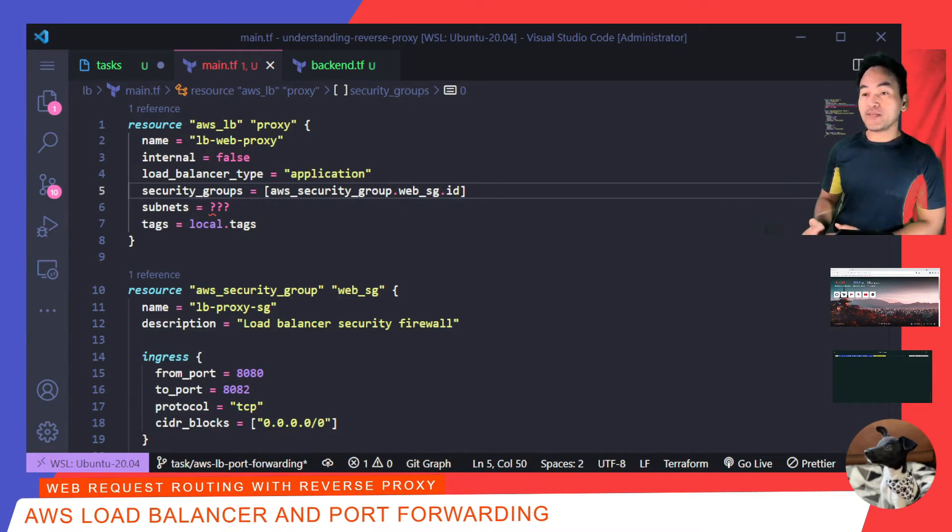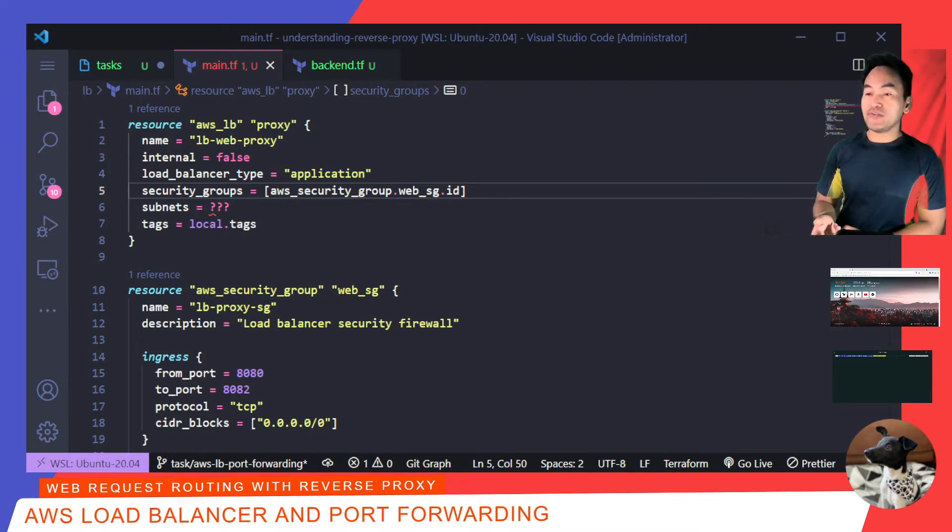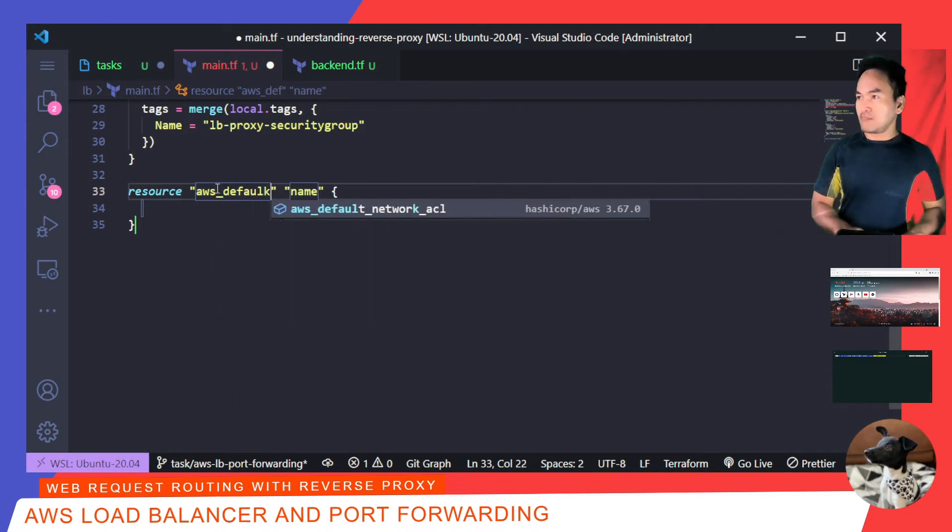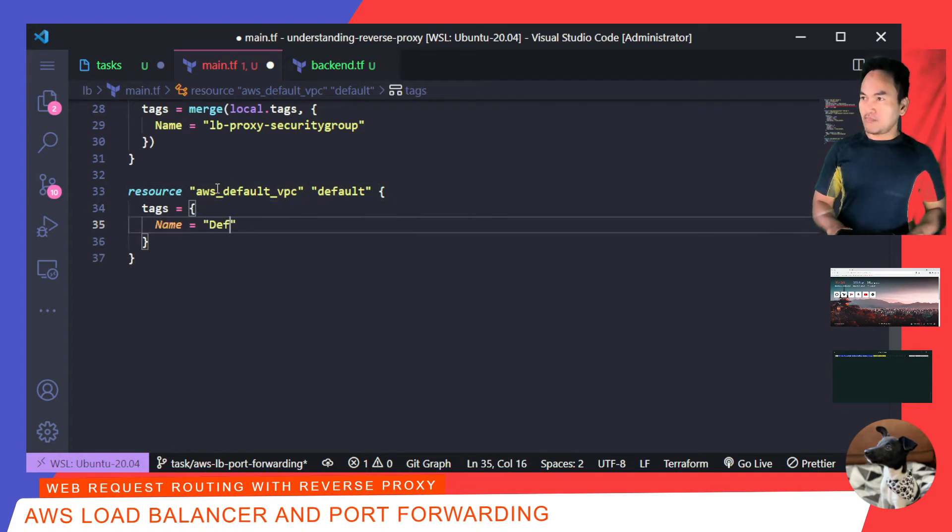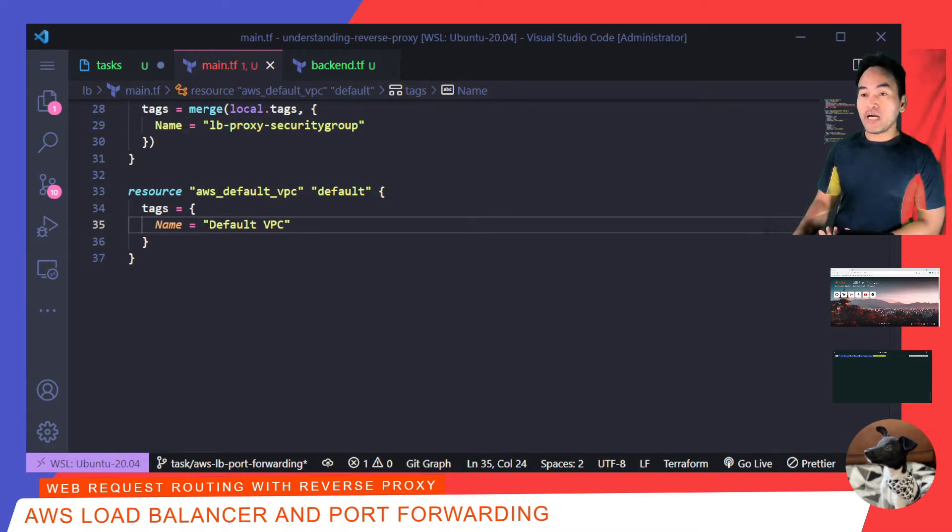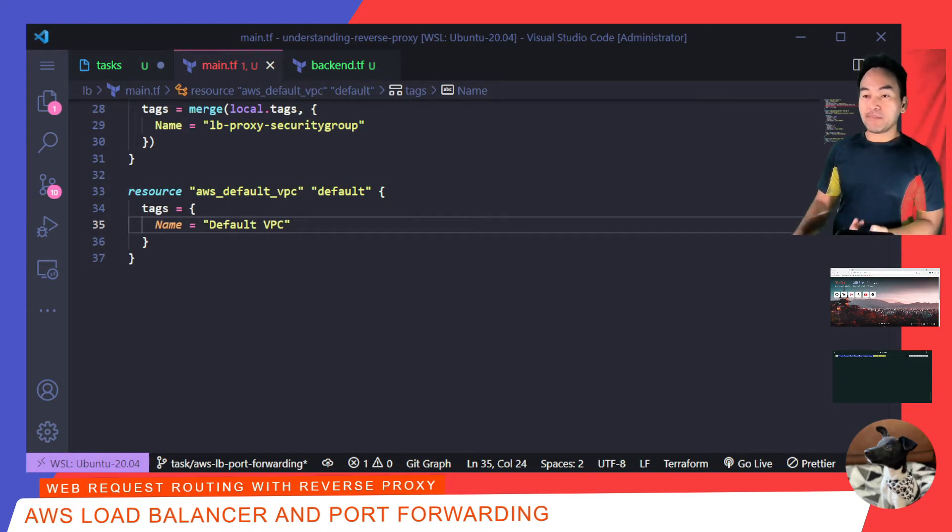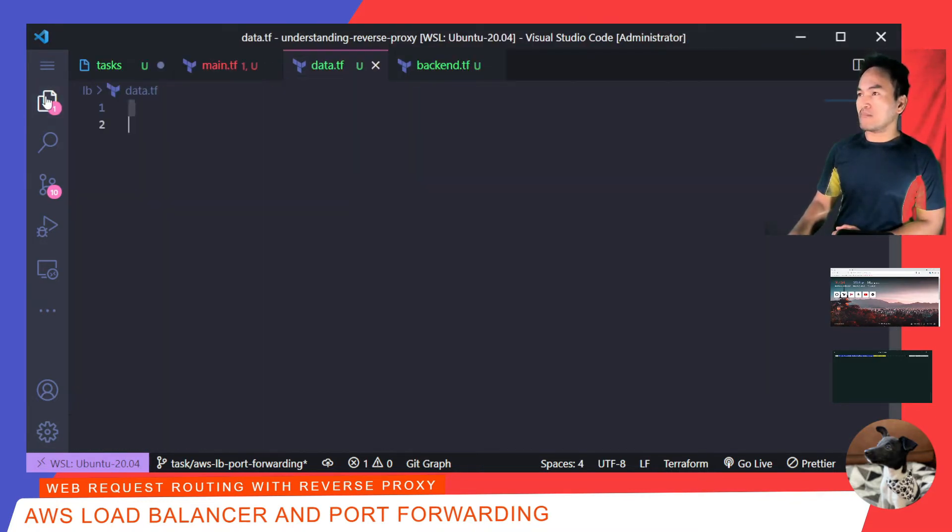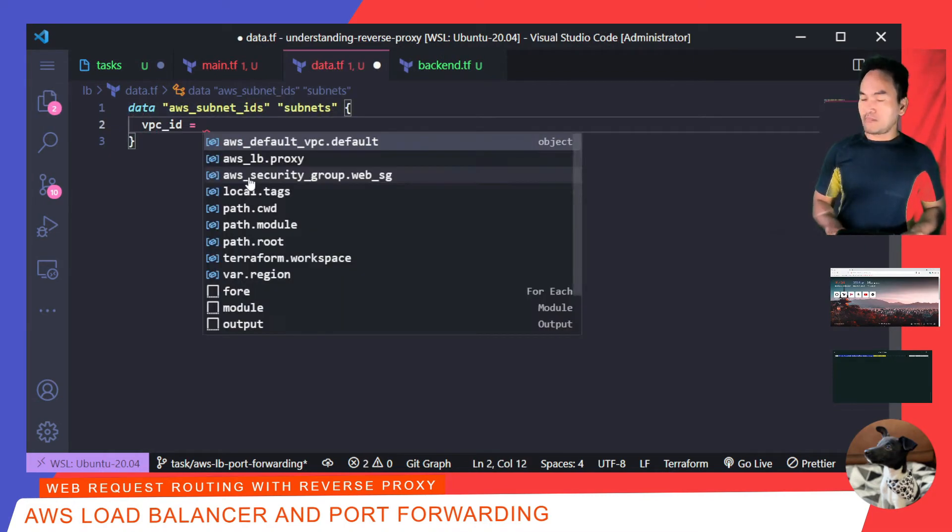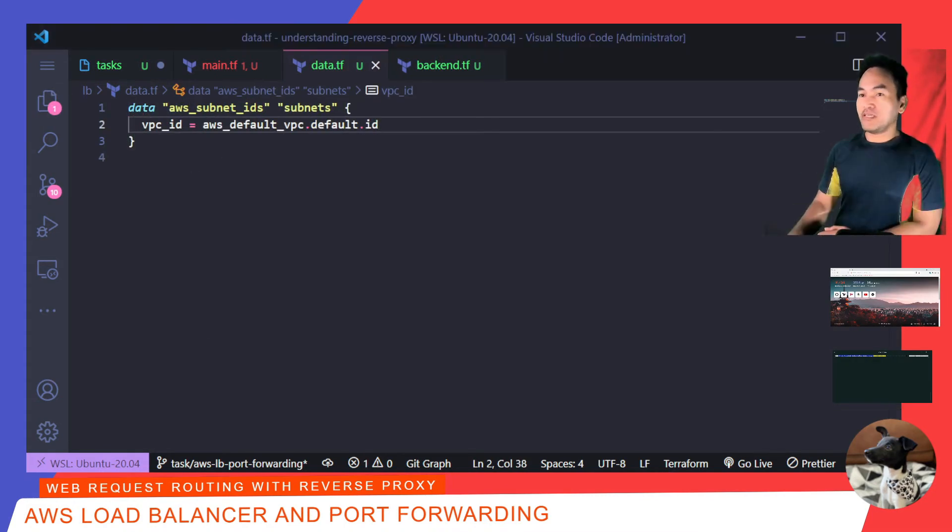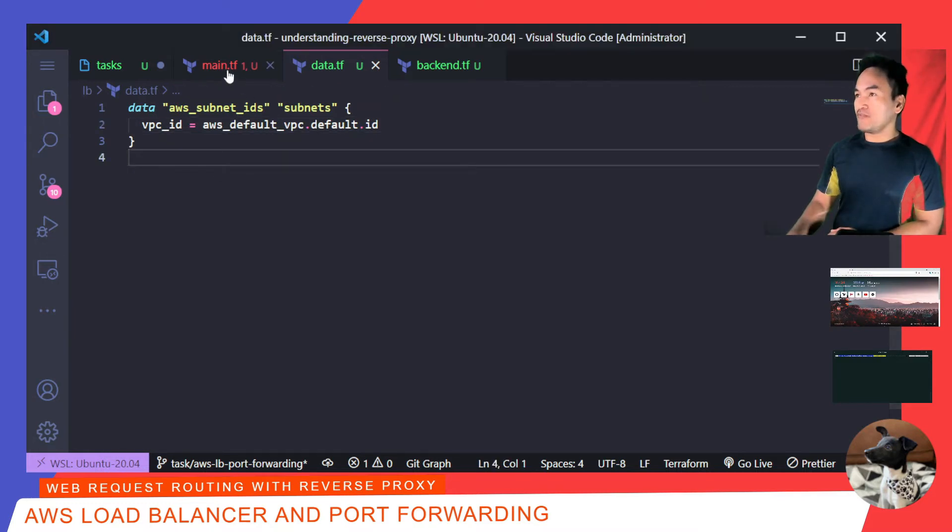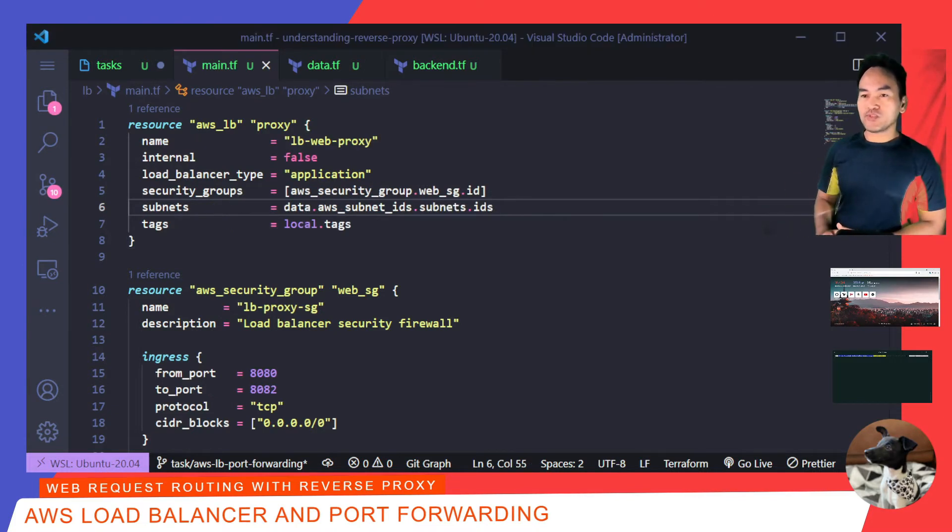I also need to set the subnets property on this Load Balancer. I'll be creating my Load Balancer inside my default VPC, so I need to set a reference to this resource. This is one of a few special Terraform resource blocks. In here, I'm not actually creating a new VPC resource, but this is how Terraform allows me to reference the default VPC that comes with my AWS account. And now, I can set up a data reference to pull out all the subnets associated to this default VPC. And so, I can then update the subnets property on my Load Balancer resource to point to this data reference. And that's my Load Balancer resource.